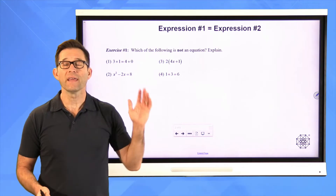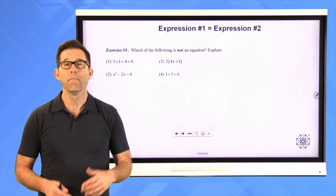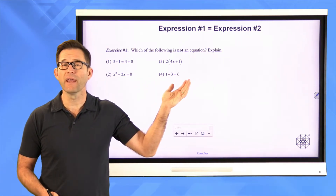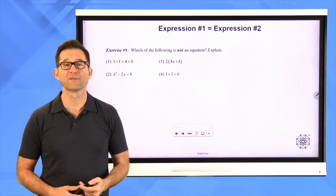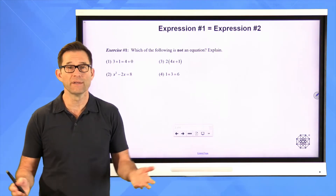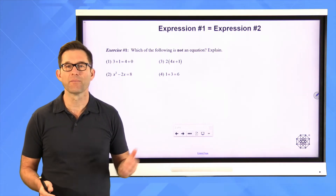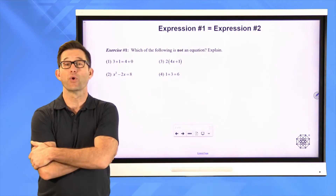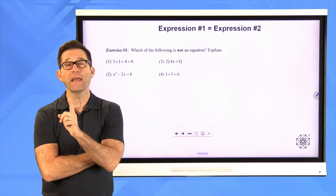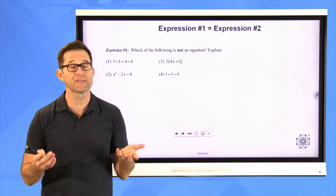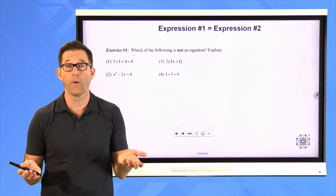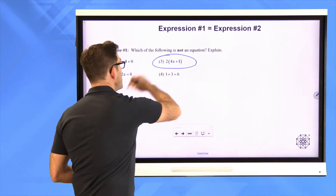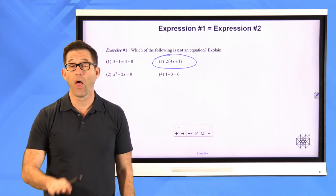Each one of these four choices makes some statement about equality except for choice three. Choice three is just simply an expression — two times four x plus one. That's not equal to anything. Now, you might have been thrown off by something like choice four: one plus three equals six. You might have said that's not an equation because it's not true. But we didn't say anything about whether the equation was true or not. An equation is just a statement, true or false, about the equality of two things. This is not an equation — it really boils down to there's no equal sign.